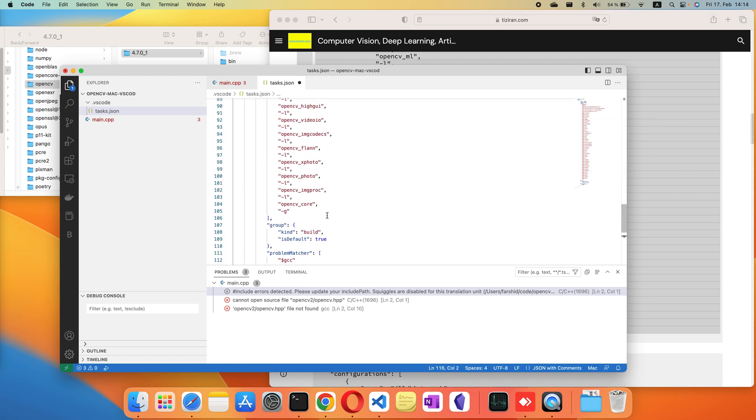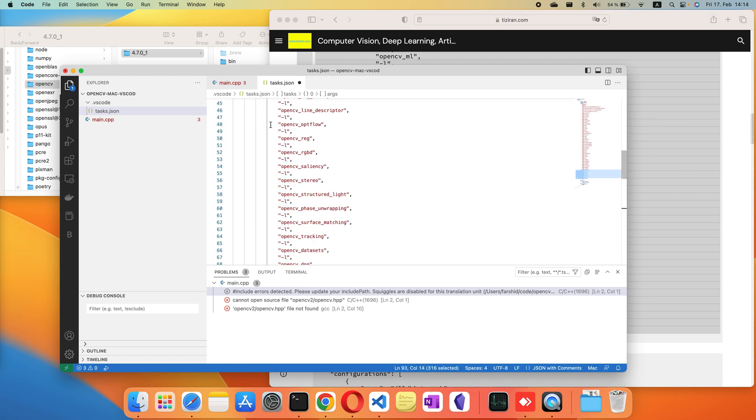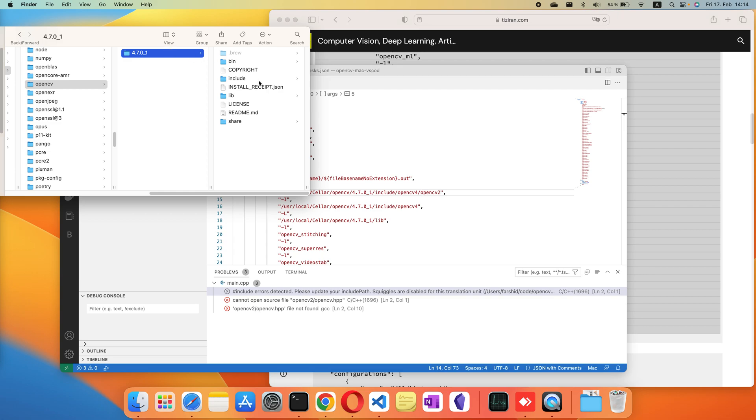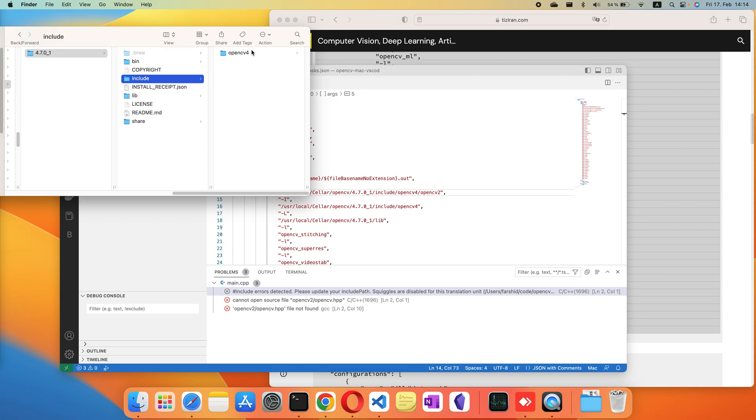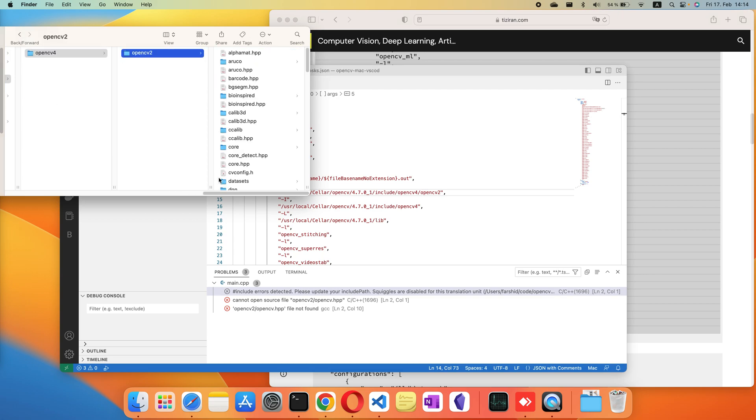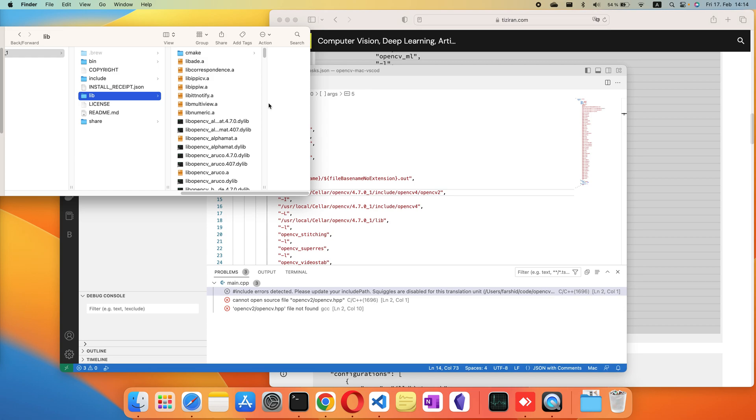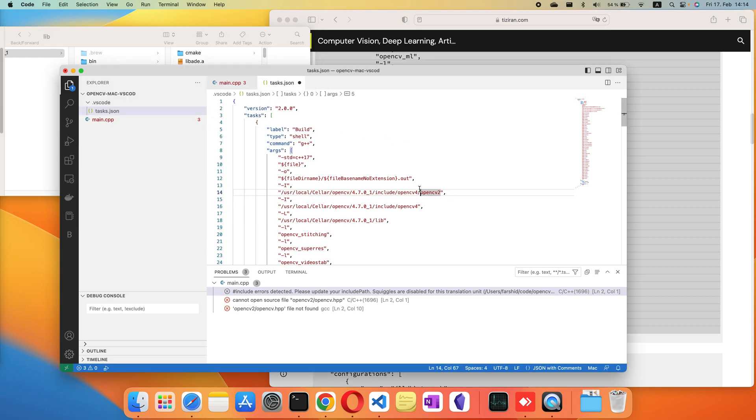Here are basically all the libraries and header files that we previously saw. Here are the header files and the library. Based on the version of OpenCV, you need to change these paths.